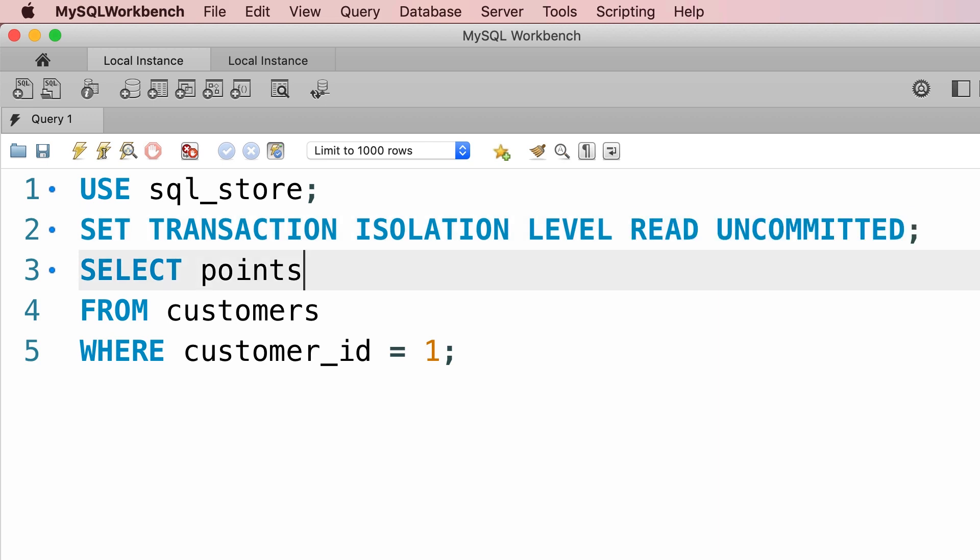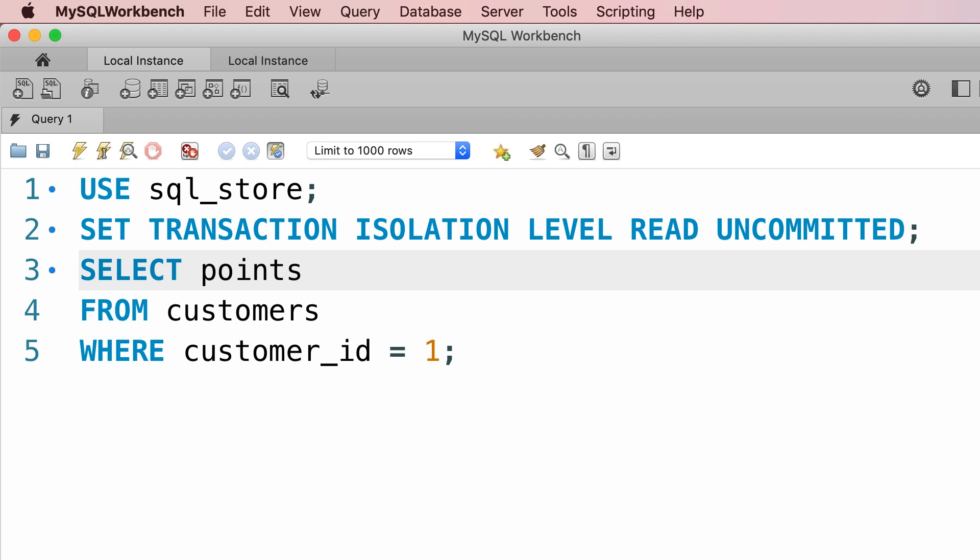But here we don't have a start transaction statement, because as I told you before, every single statement that we execute, MySQL wraps that statement inside of a transaction and automatically commits that. Now here we're not modifying any data, but this select statement is still executed inside of a transaction.